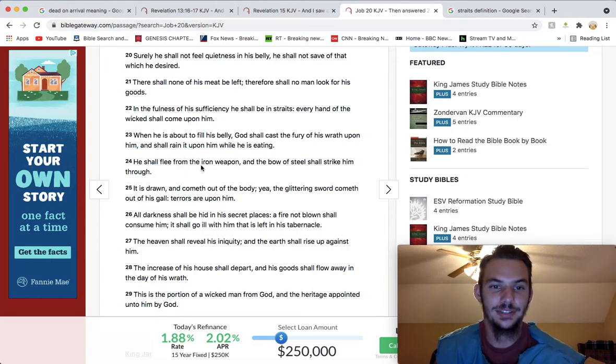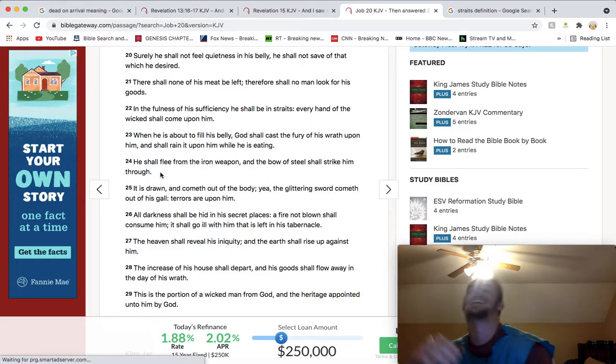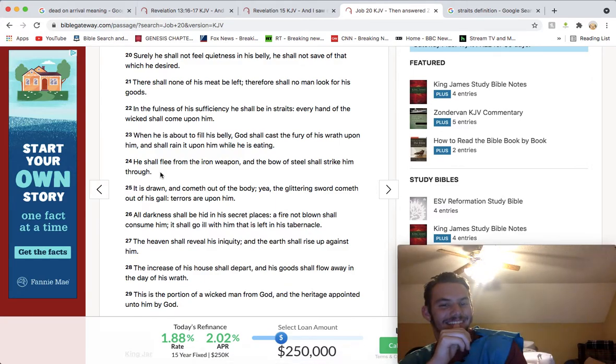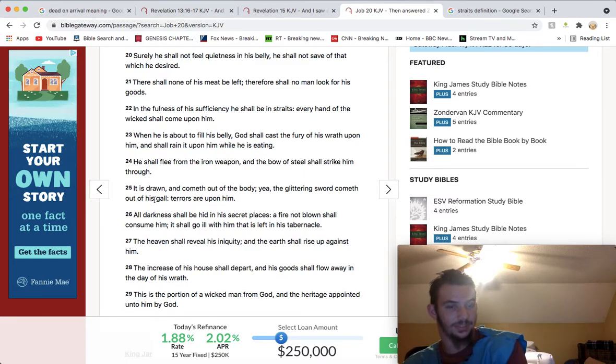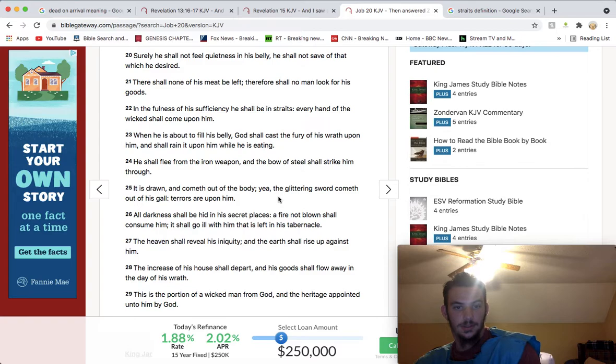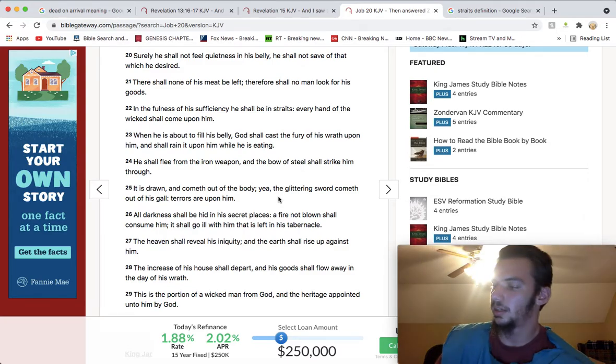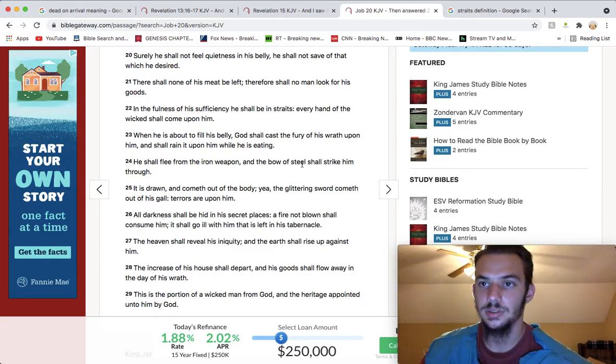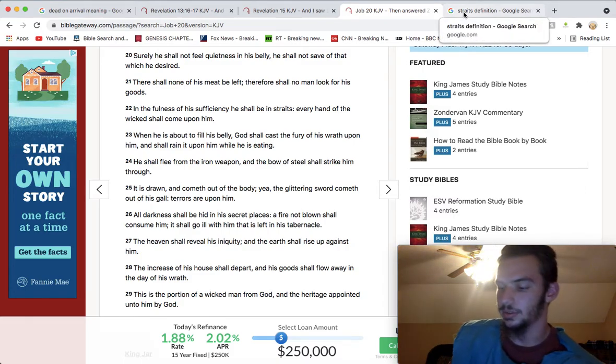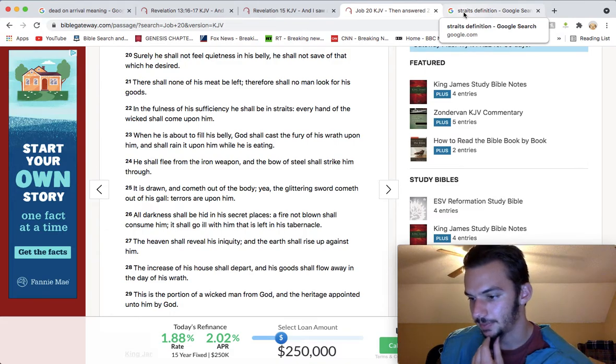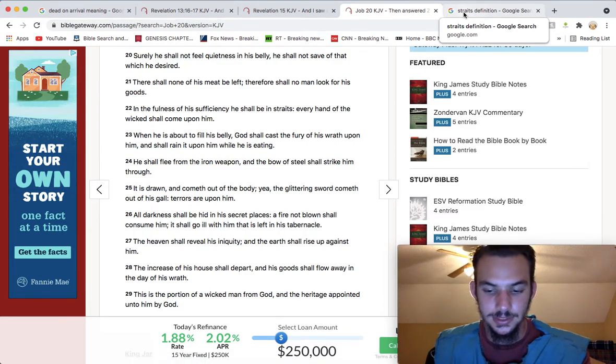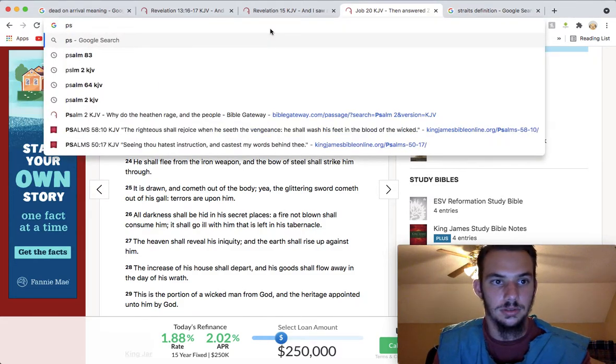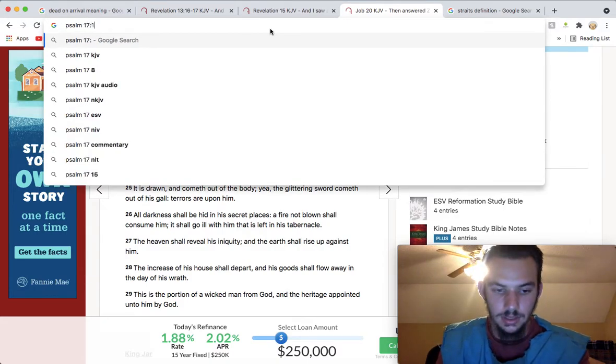He shall flee from the iron weapon and a bow of steel shall strike him through. It is drawn and cometh out of the body, the glittering sword cometh out of his gall. Terrors are upon him. That glittering sword is referring to those thermonuclear missiles. I know in one of my last videos I said I was going to do a lesson on those nuclear missiles, which Lord willing I'll do next time.